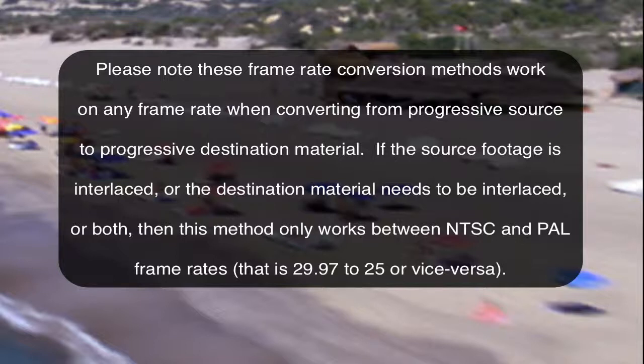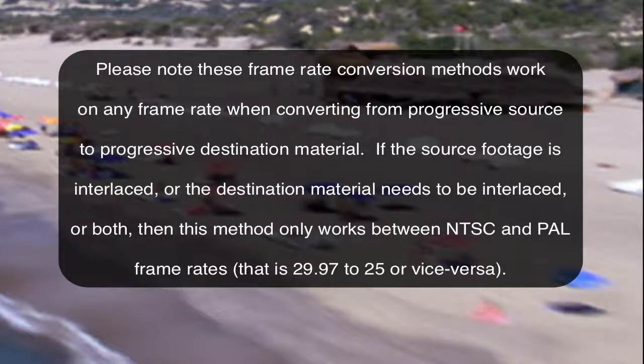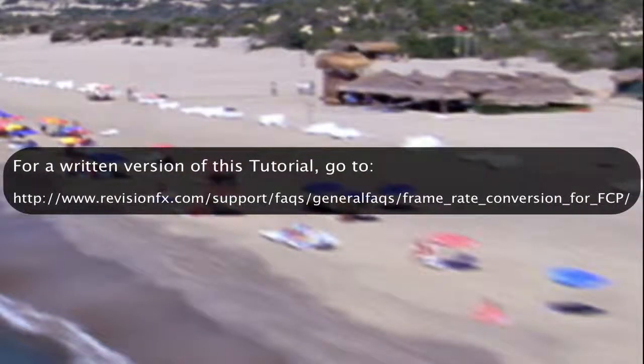If the source footage is interlaced or the destination material needs to be interlaced or both, then this method only works between NTSC and PAL frame rates, that is 29.97 to 25 or vice versa.